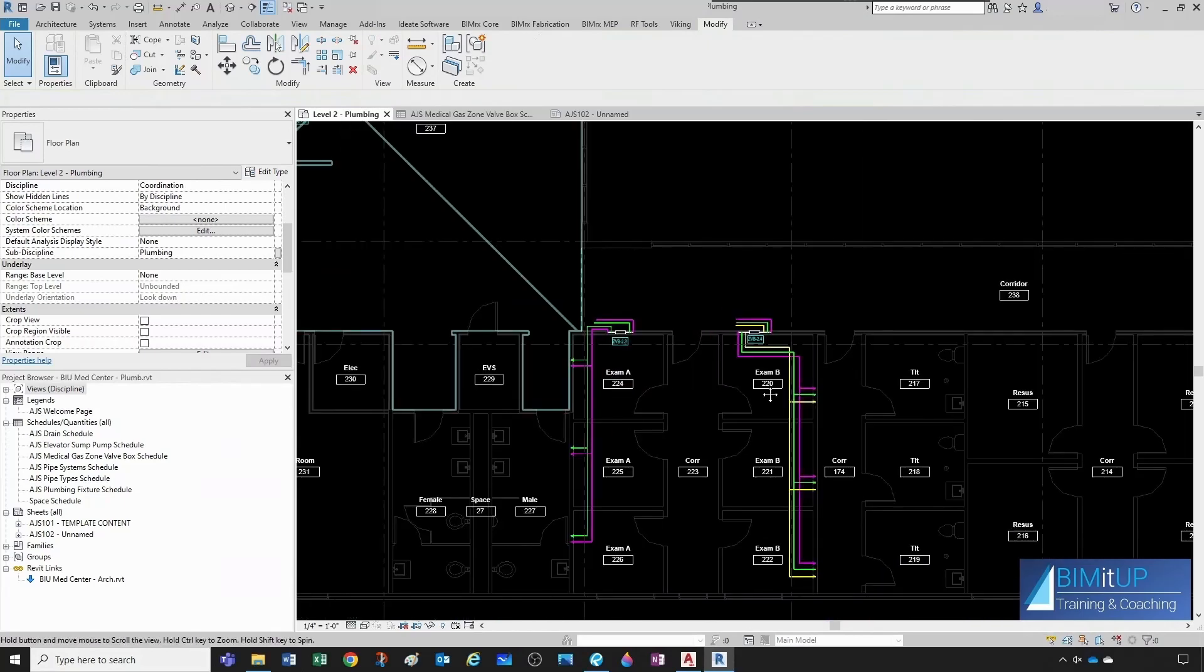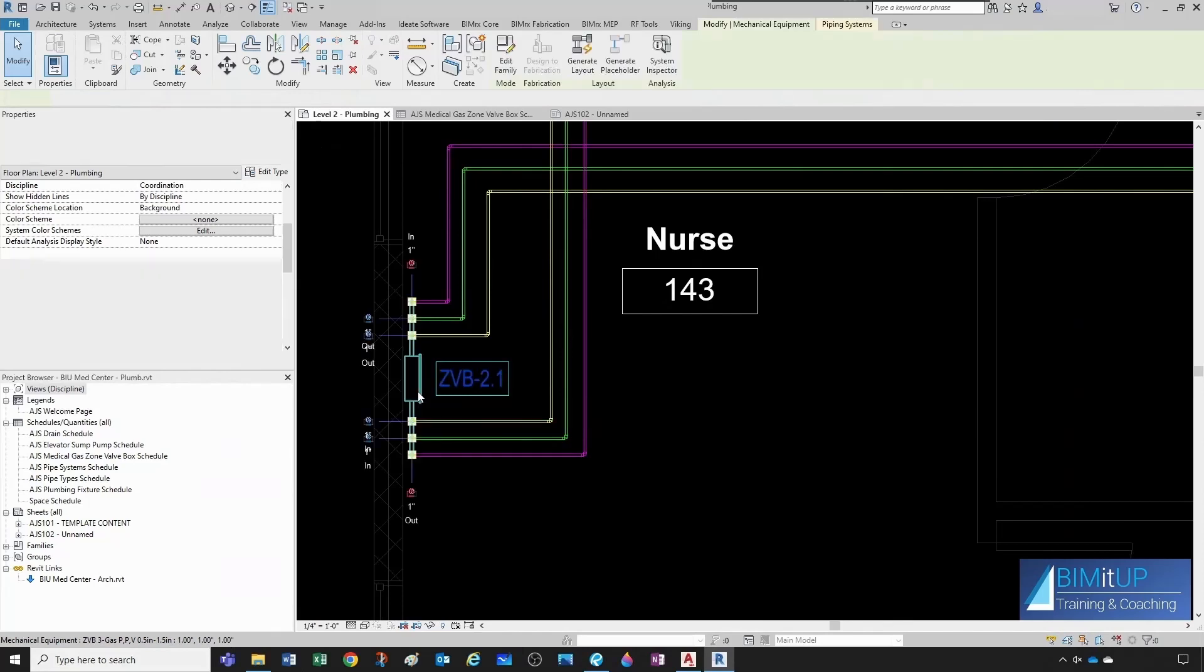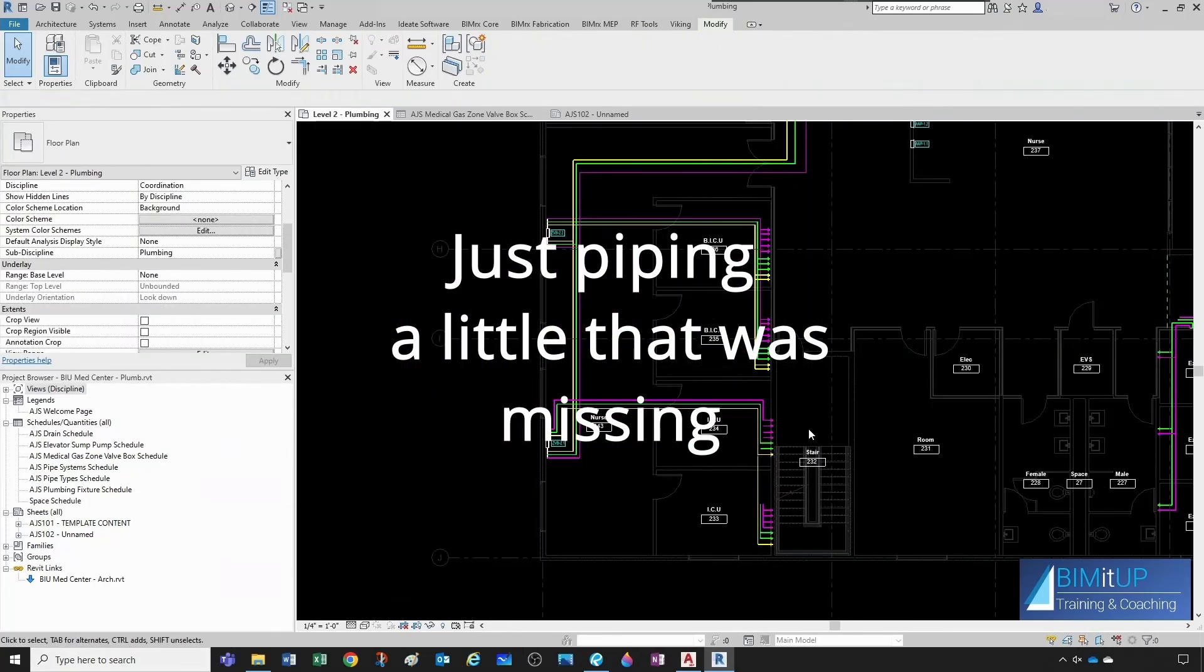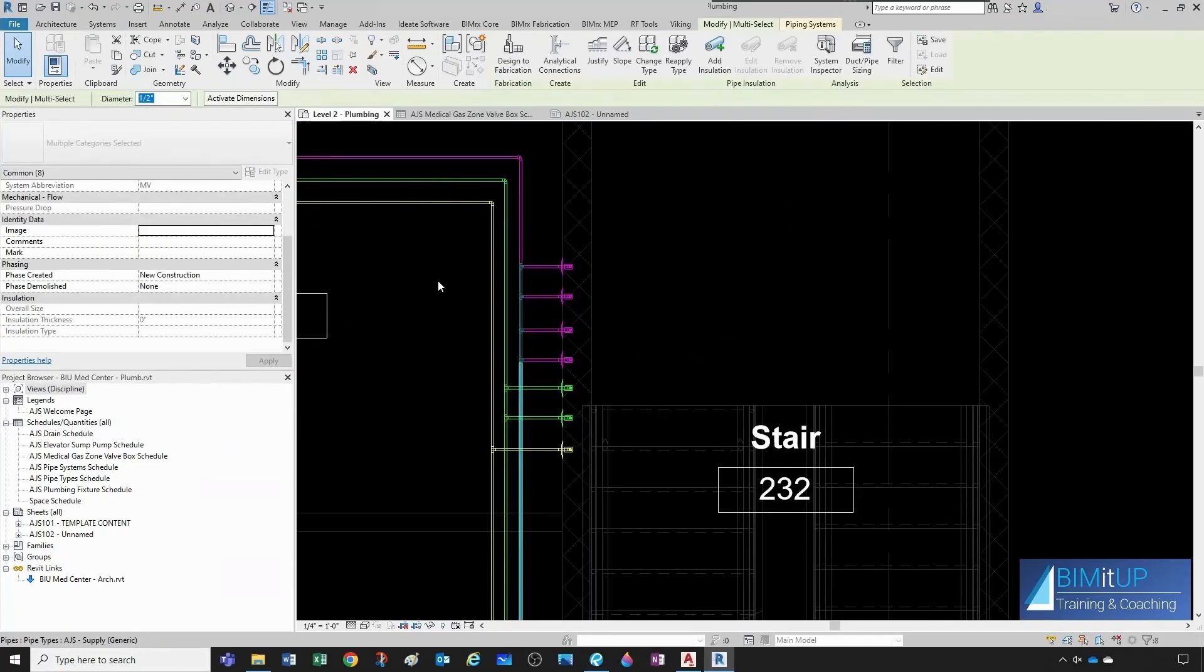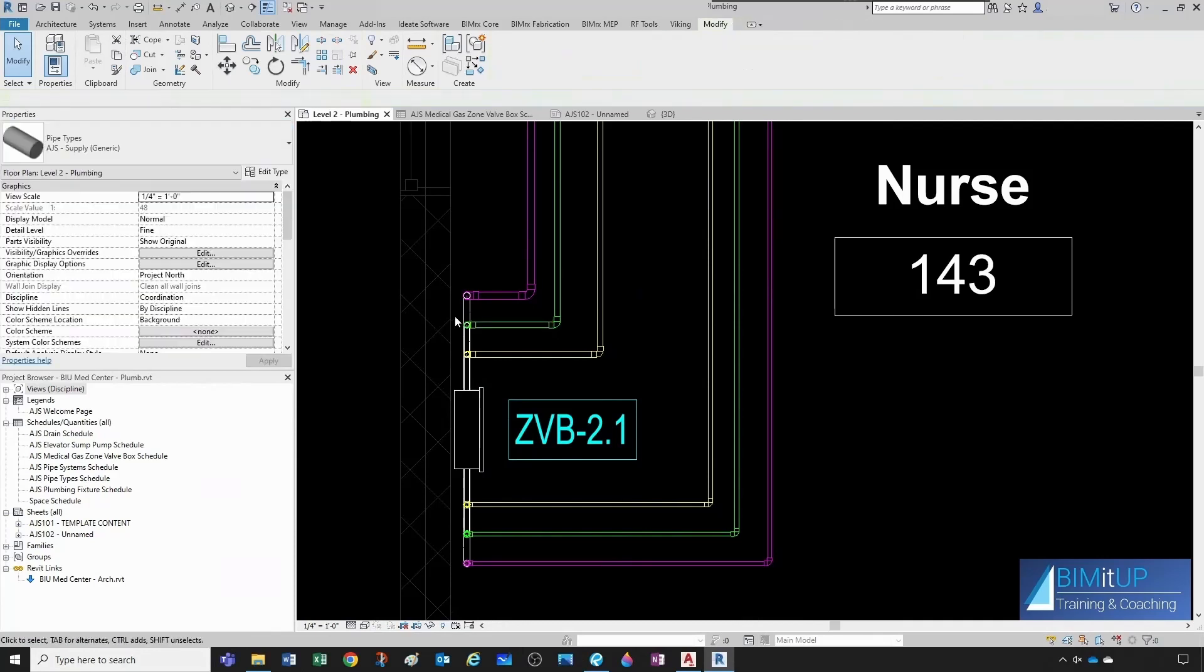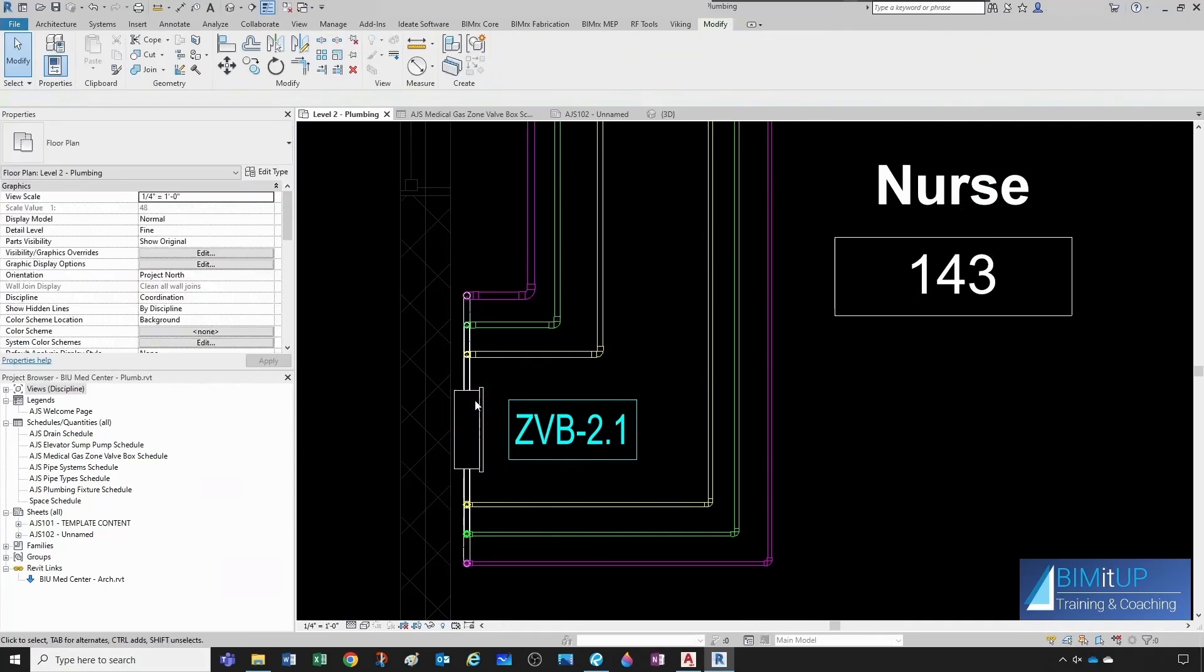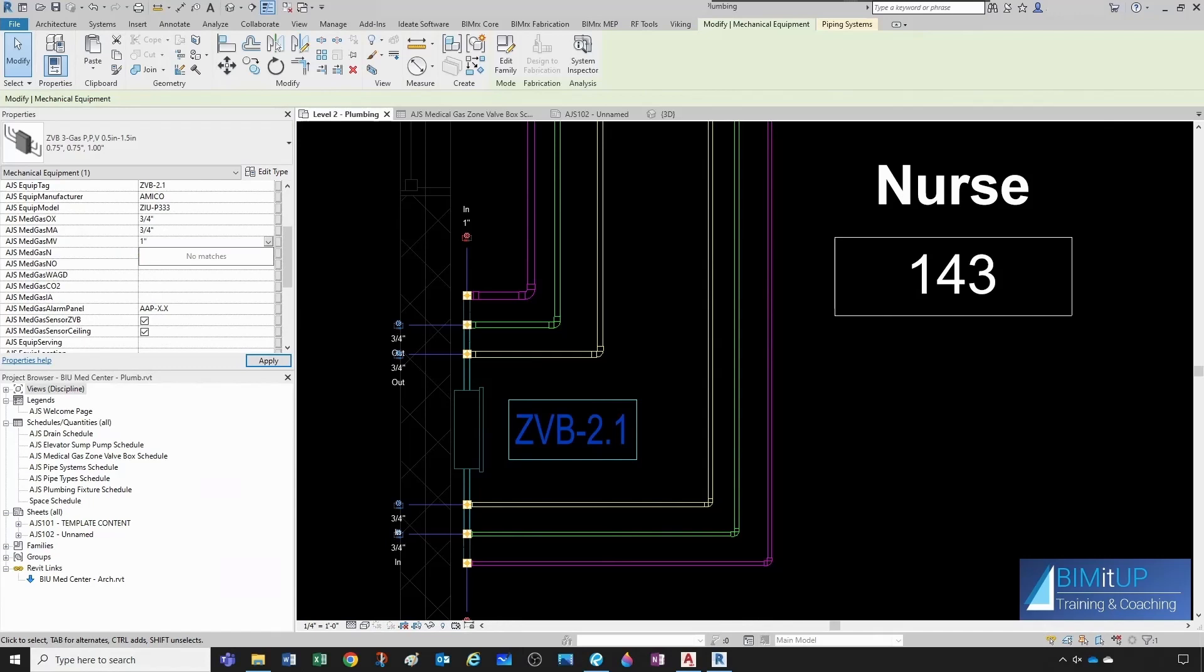There we go. Now we come to this other zone valve box. So this one here has three quarter inch medical air, three quarter inch oxygen, and one inch vacuum. So, three quarter inch medical air, three quarter inch oxygen, and one inch medical vacuum, and it has nothing else.